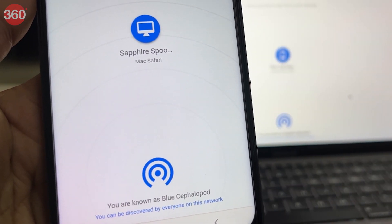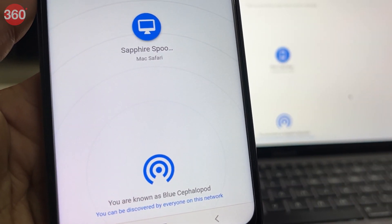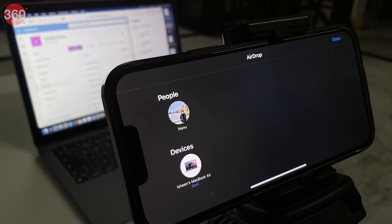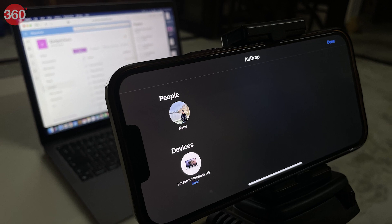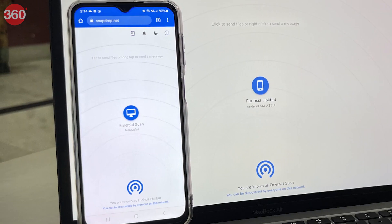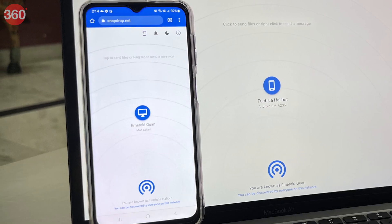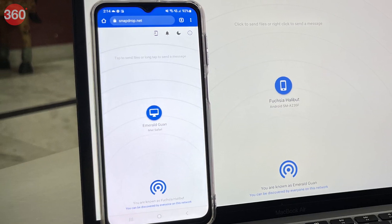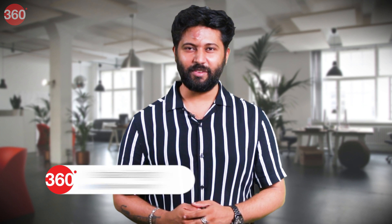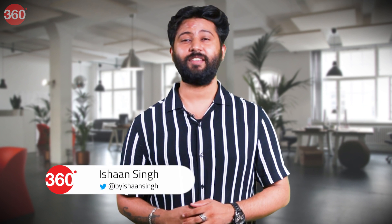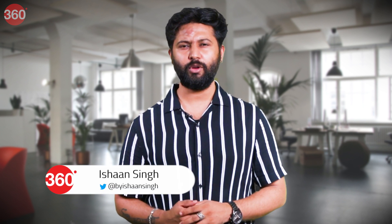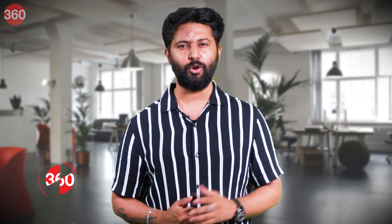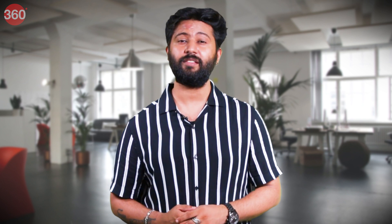If you ever decide to switch to an Android phone, there is an alternative to AirDrop that is available on iOS, macOS, Android, and even Windows. Hey everyone, my name is Ishan and this is Gadgets360, and today I'll be showing you an AirDrop alternative that is easy and free to use.